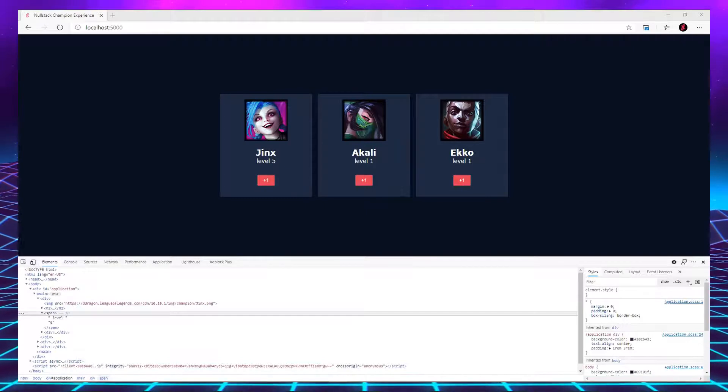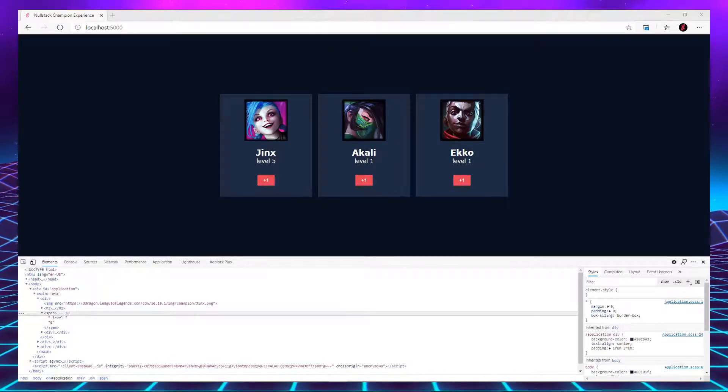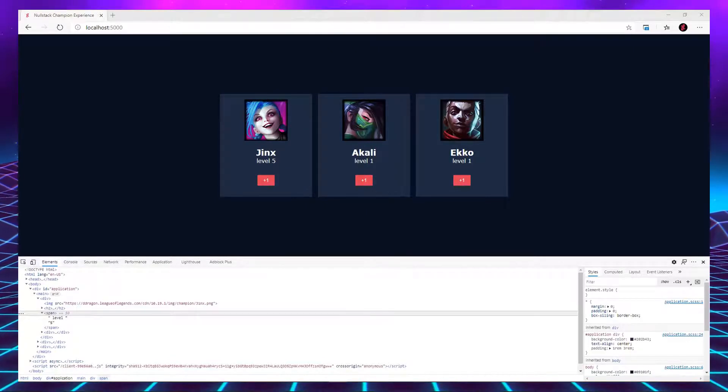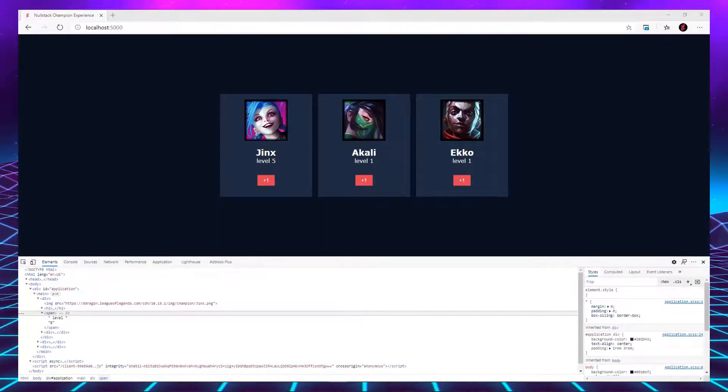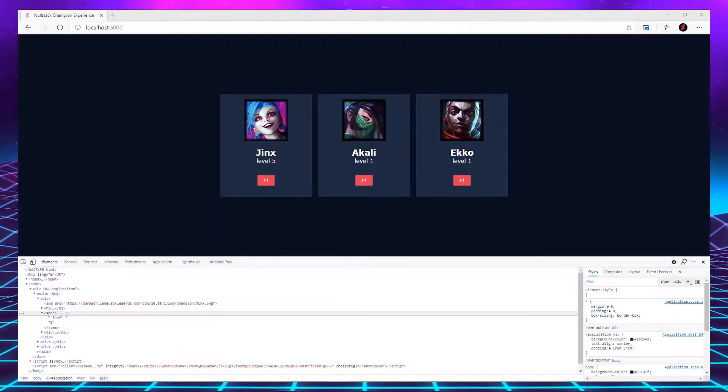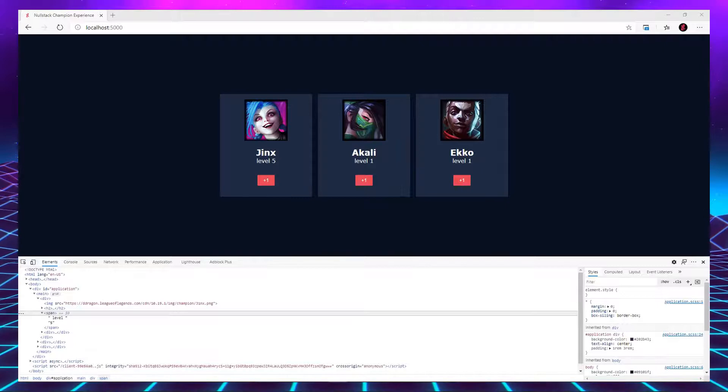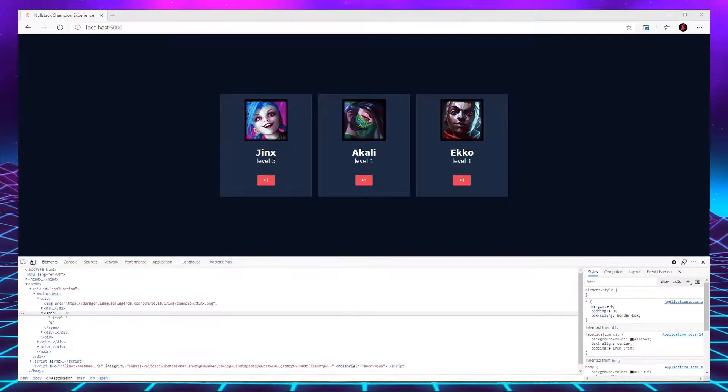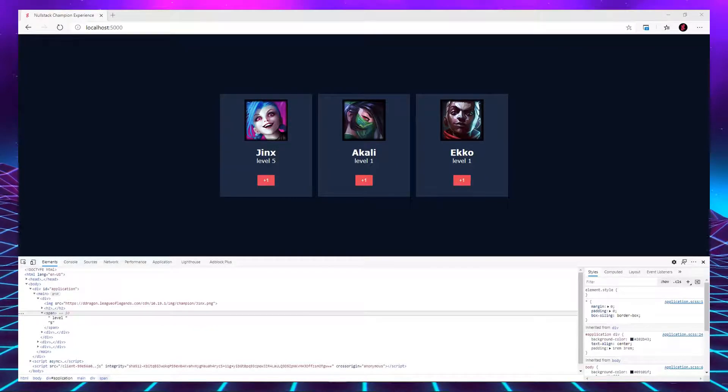The next thing to notice is that each champion has its own level, but we only had to code this behavior once. This is possible because every time we use a tag, Nullstack generates a new instance.